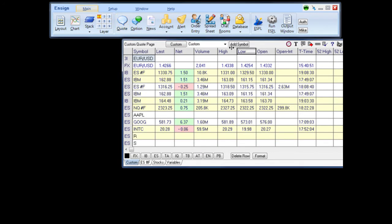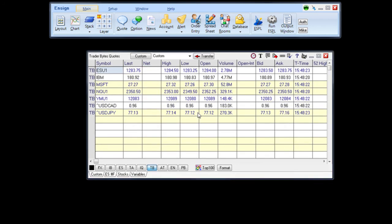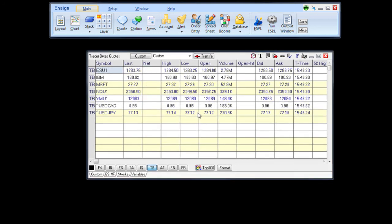Once the quote page is opened, click TB at the bottom of the screen for Traderbytes. Here you can enter and see the symbols updating in real-time.